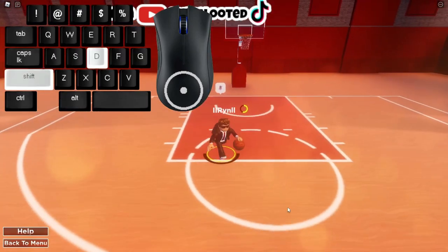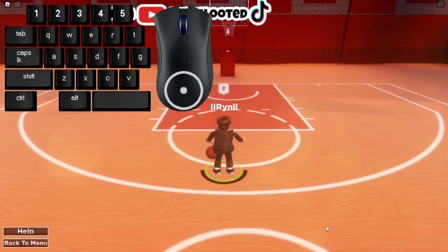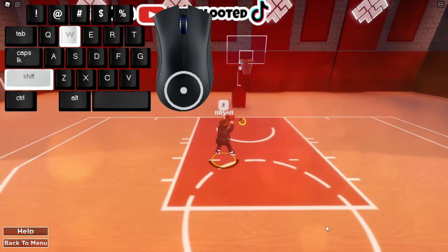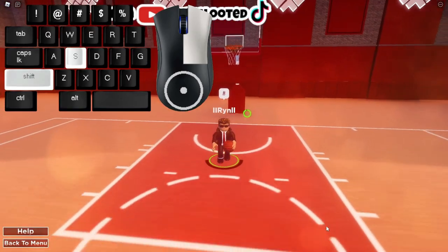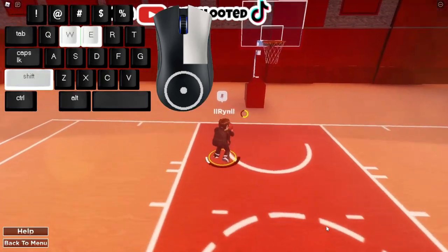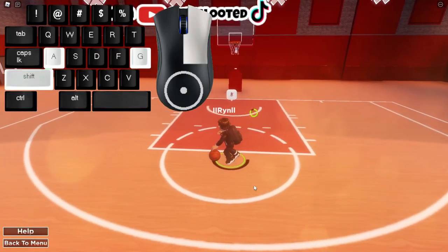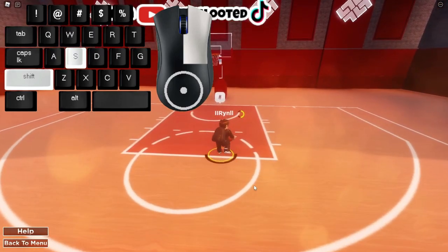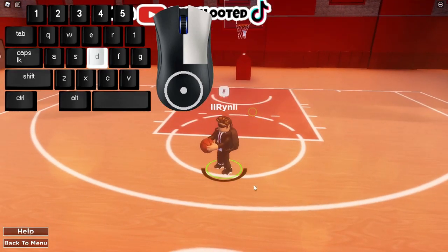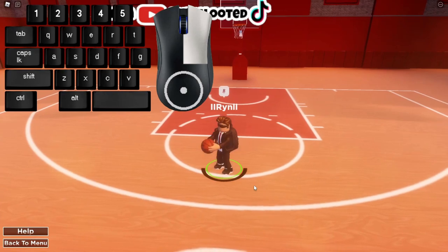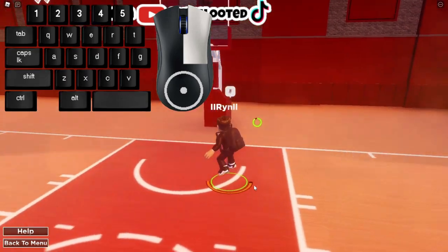For the euro step on keyboard and mouse, run up and tap E once — it'll make you do that motion. Then time your shot and it'll go. You can do it in fast motion. Also, if you're stuck in a position and can't do anything, you can euro step out of it on both keyboard and controller. Just tap E and it'll make you do a hop, then time your layup and you're good.